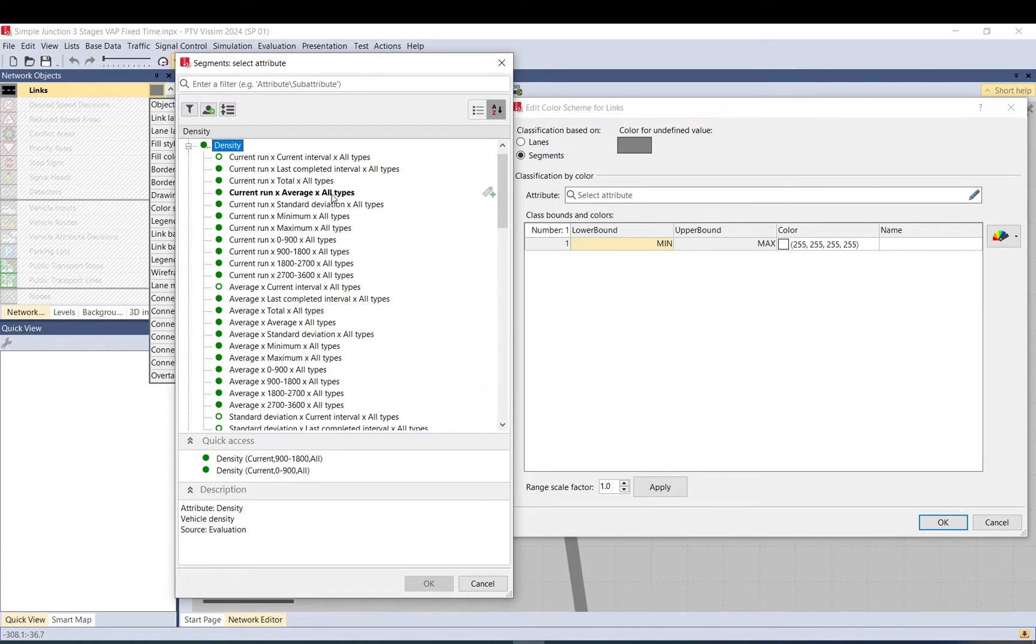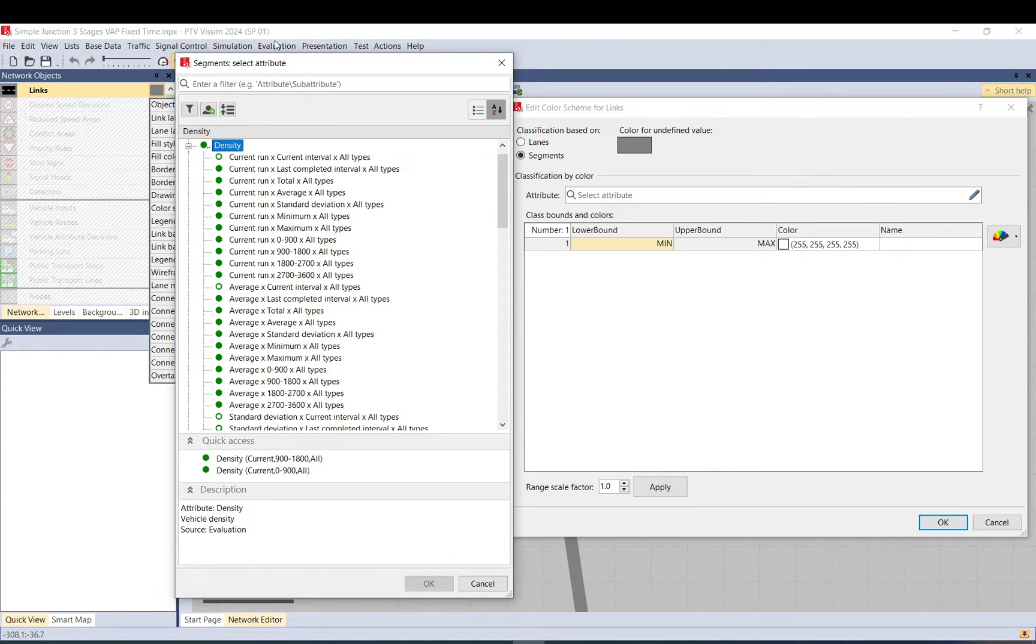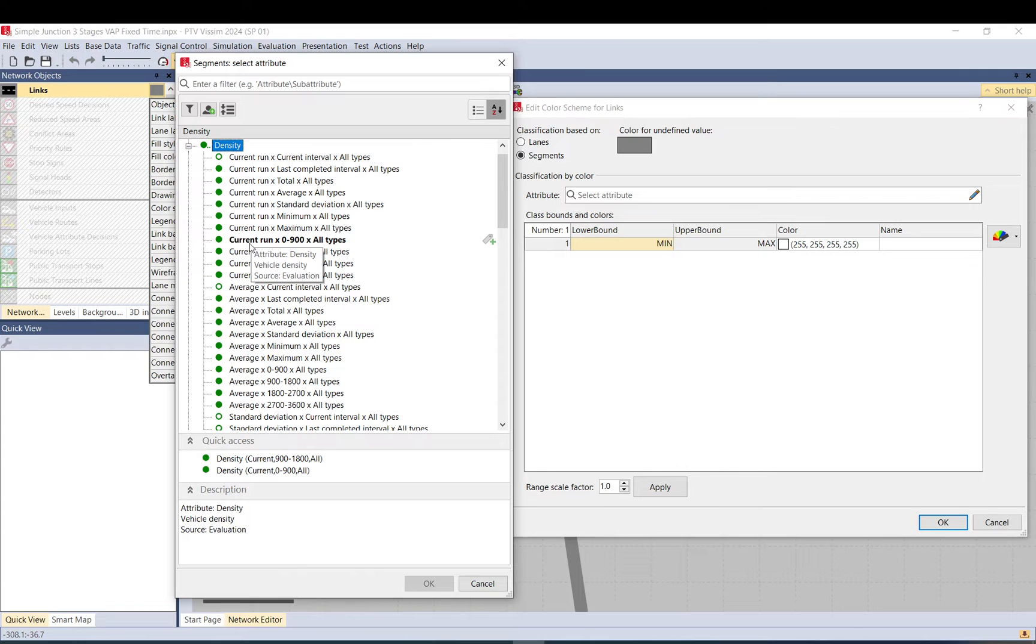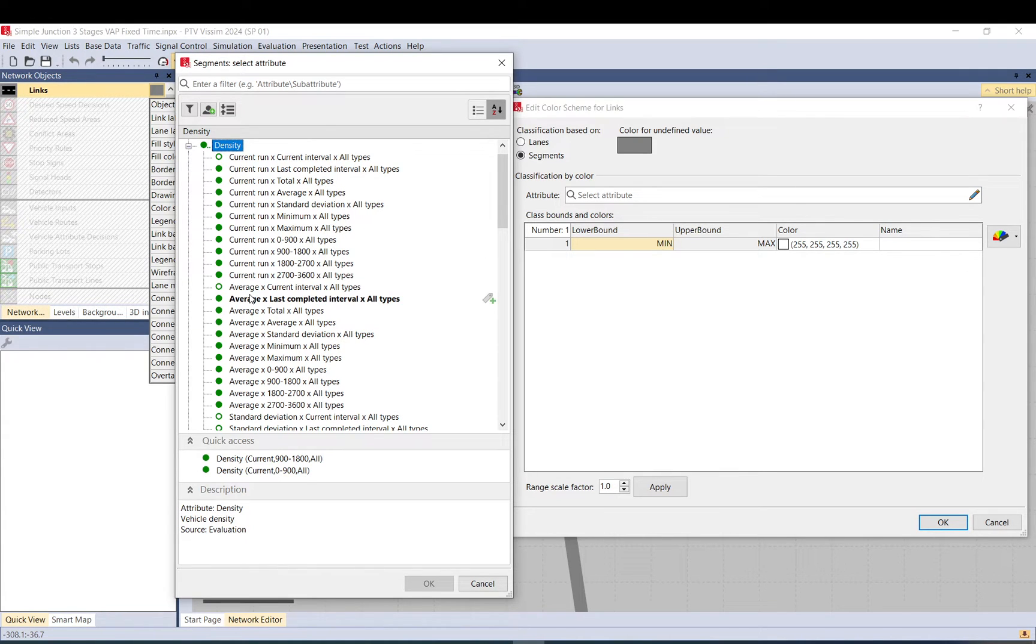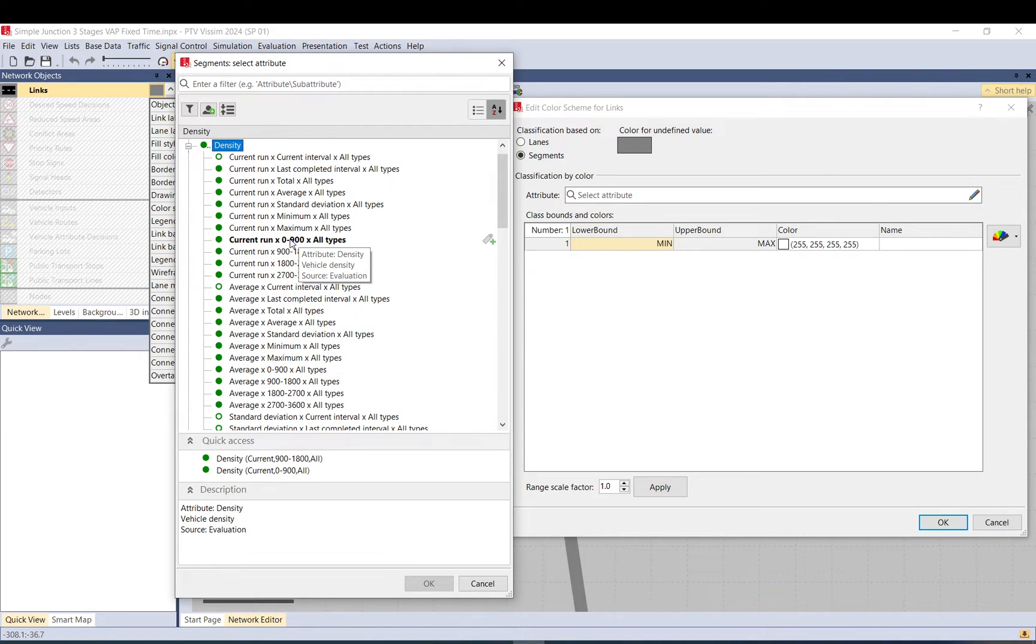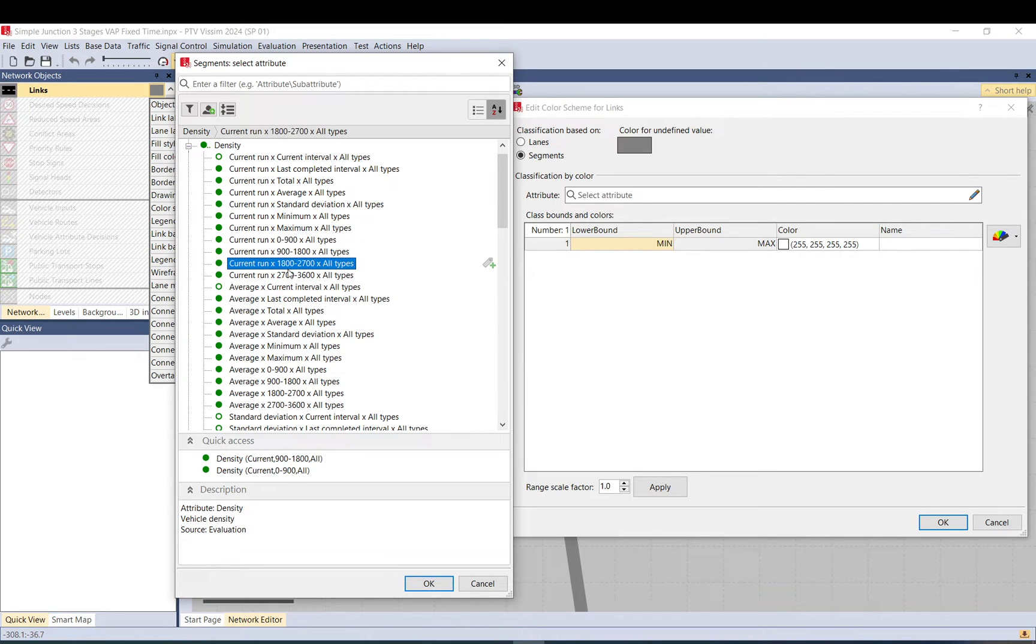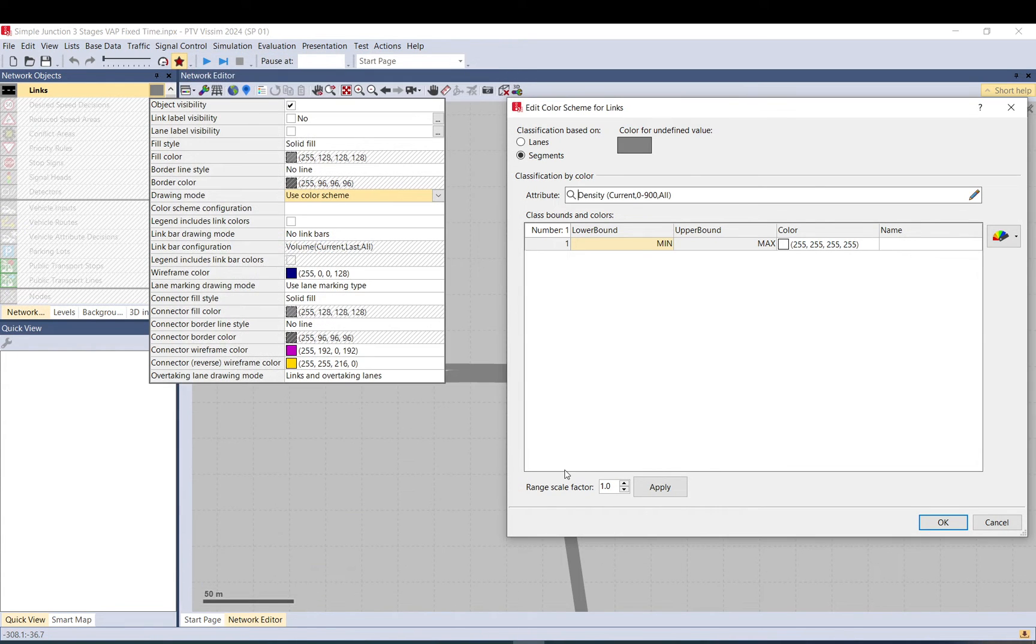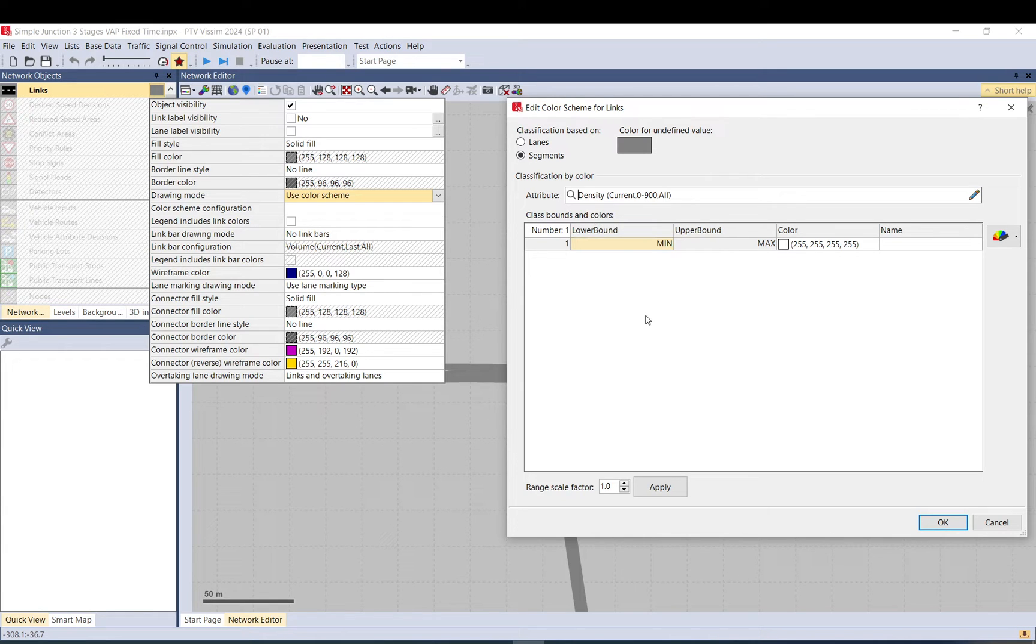Then the last, the third segment is the vehicle type. In this example we only have all vehicle types aggregated together, so we did not separate out cars, HGVs and so on, as you remember in the evaluation we did not set it up. So let's pick the current run, but if you have one run the average or the others will be the same. So let's pick the first 15 minutes.